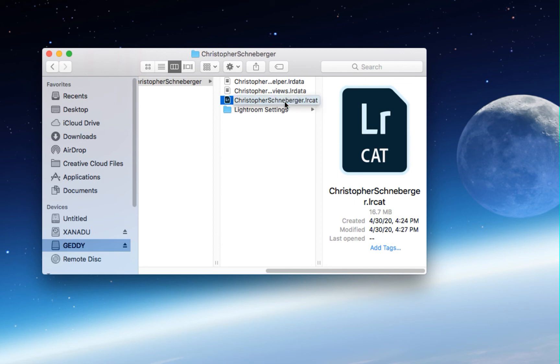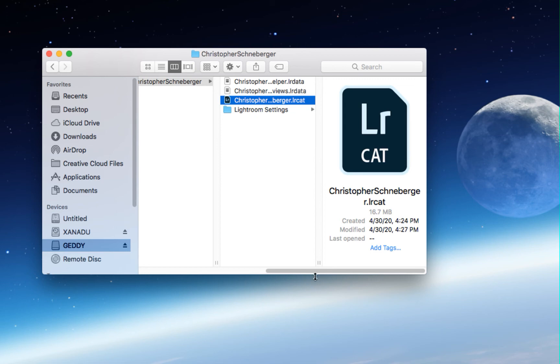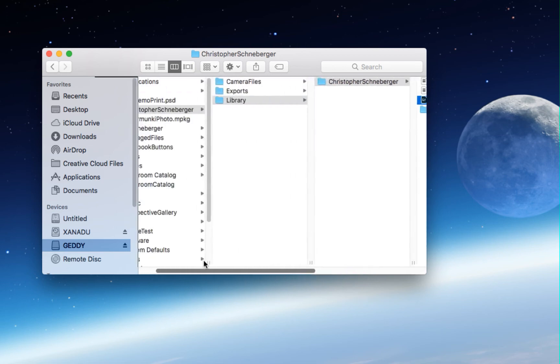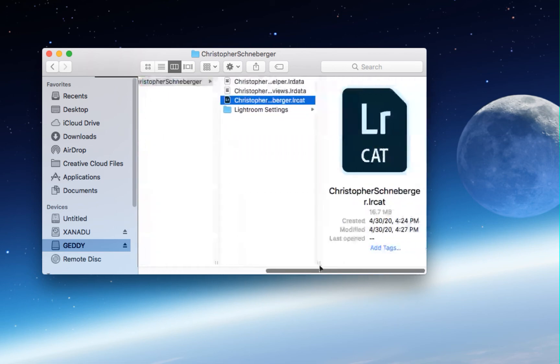Now if I was to double click this file, Lightroom would start up and more importantly it's going to start up with my catalog, with this catalog, and that's really great. That makes sure that I don't accidentally import my next images to some other kind of catalog if I'm not paying attention. But it's a little bit of a pain to get to this file because you have to go through all of these nested files.